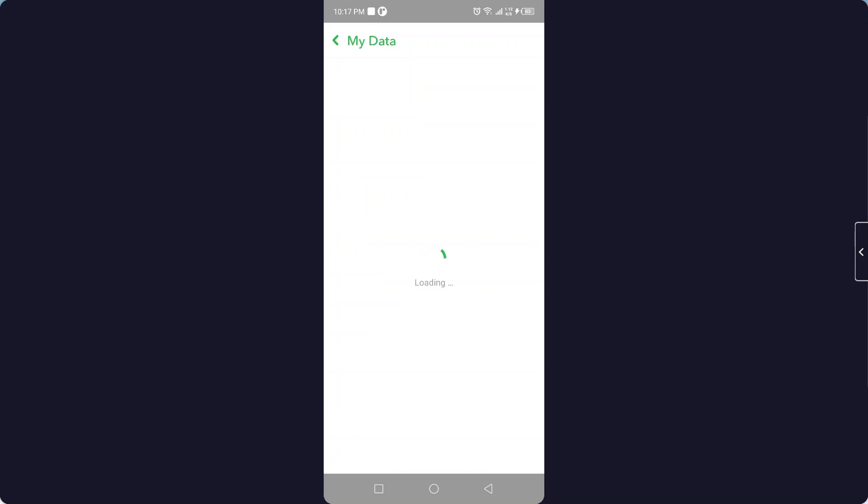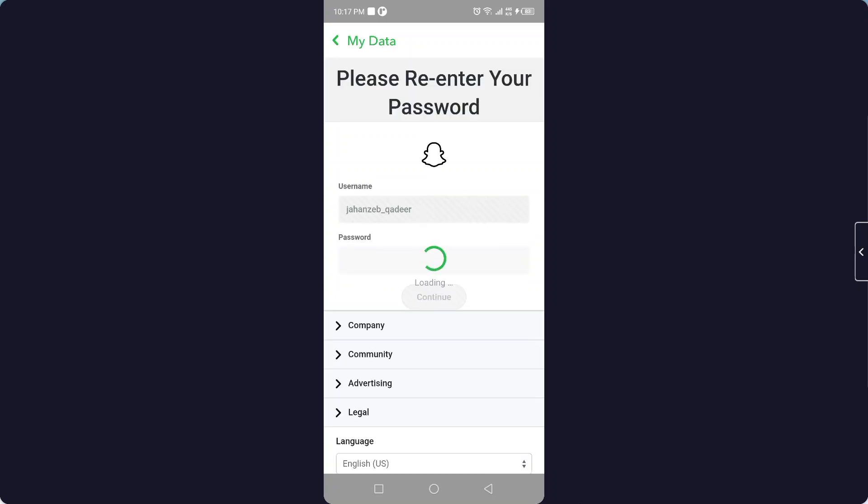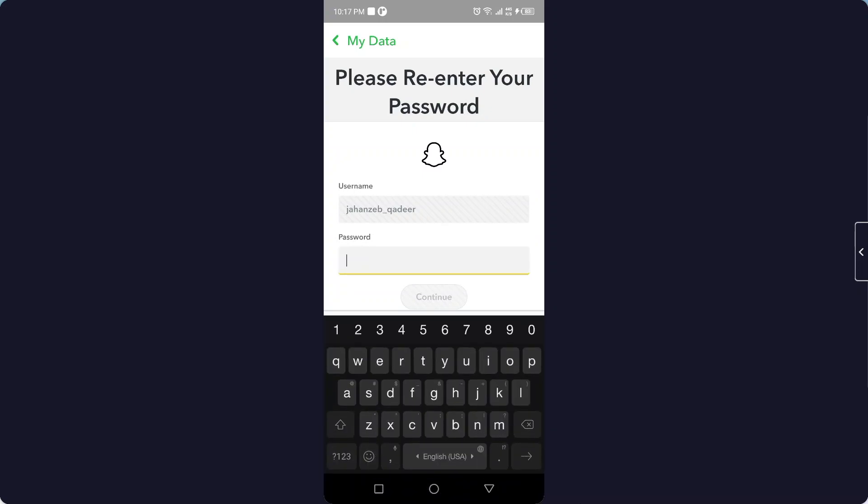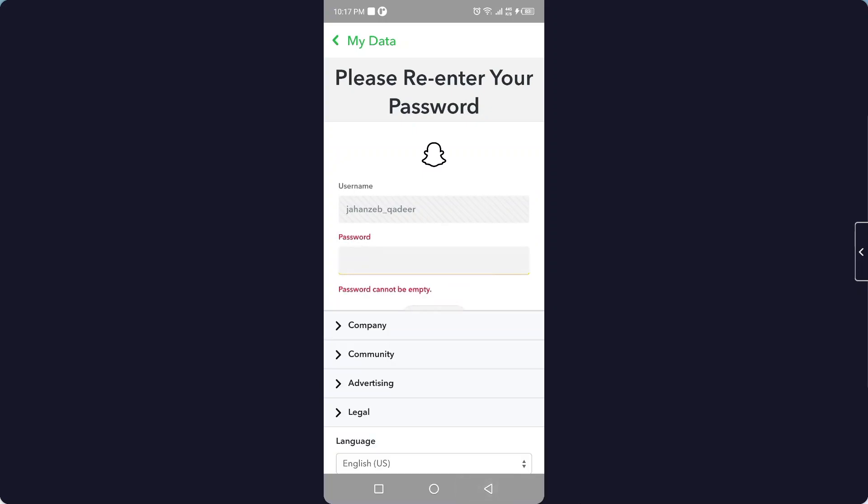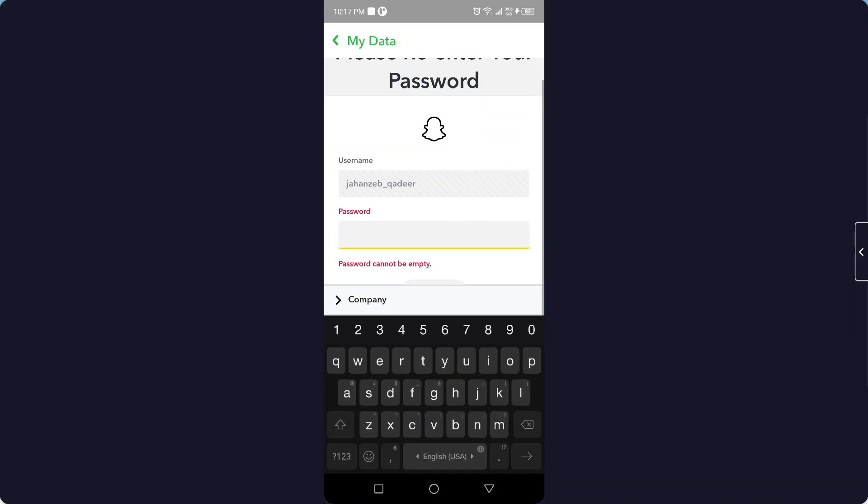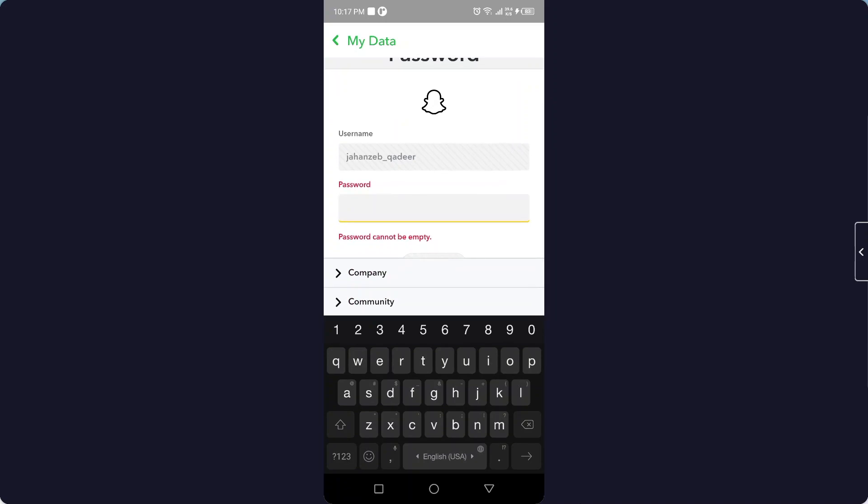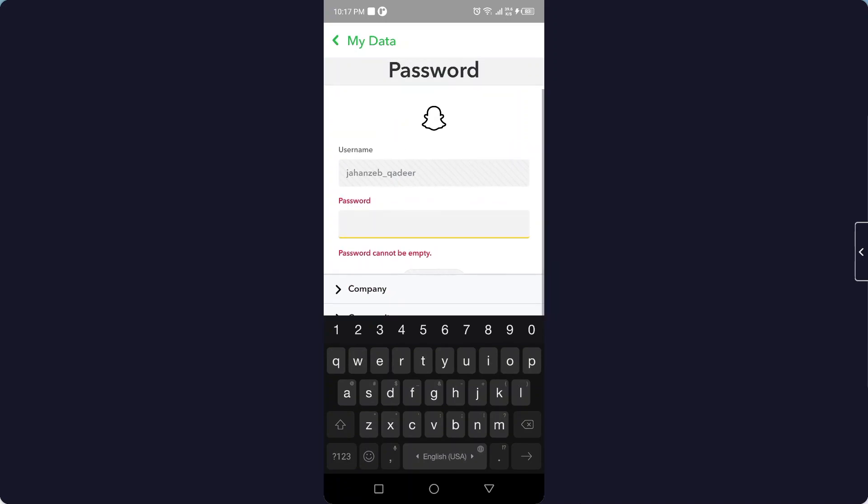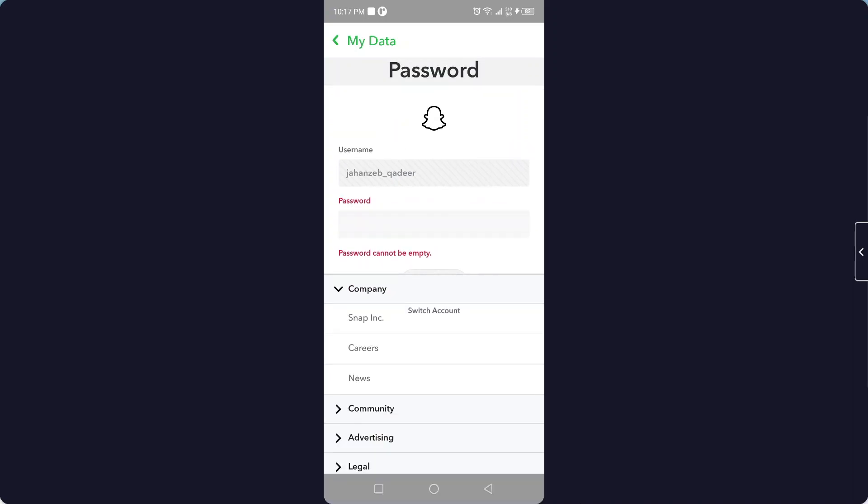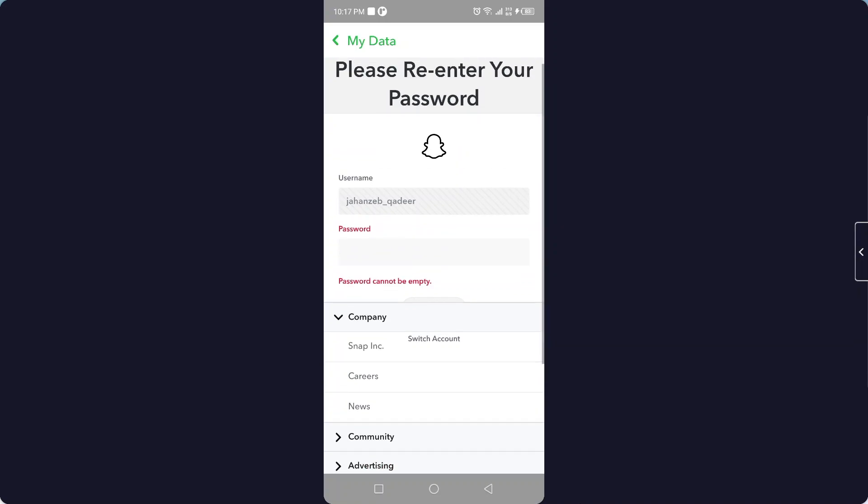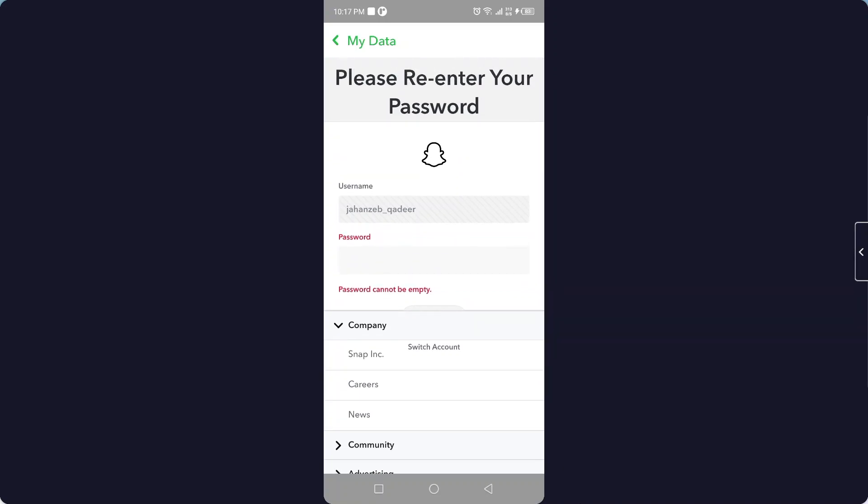and password. So here you can see, click on continue, put your password here and click on continue. For privacy reasons I'm not showing. Then you need to click on continue and then the Snapchat team will send you